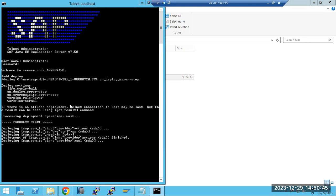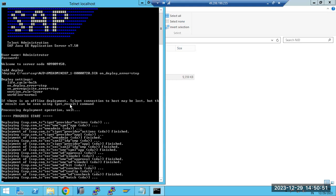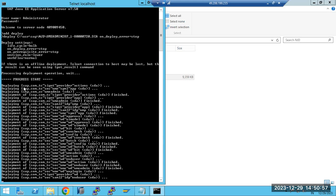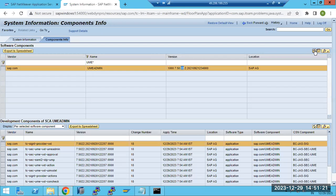The deployment gets started. The component being updated is the UME component. The SCA file contains SDA files inside it. The status shows as successful. Now we can check the version — after refreshing, the component version has changed to SP28 Patch Level.